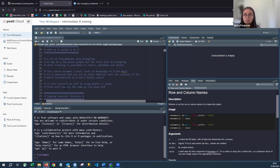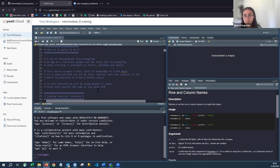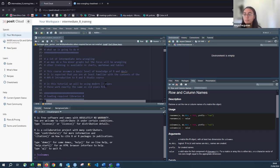A note on pipes: this tutorial uses the modern native pipe operator — the vertical bar and greater-than symbol. That vertical bar is next to Z on the keyboard. It works exactly the same as the old magrittr pipe `%>%` from the tidyverse. The native pipe was introduced in a later version of base R so that everyone can use it without a package dependency. So if your old code uses the old pipe, you don't need to convert it — it will still run.